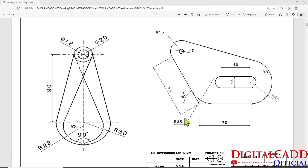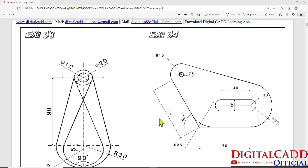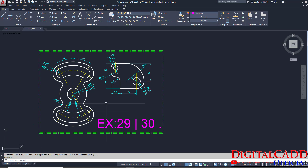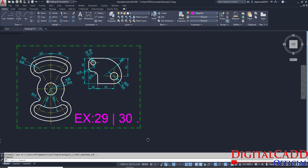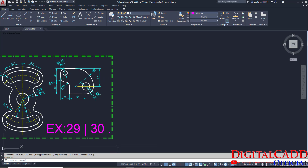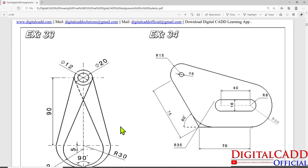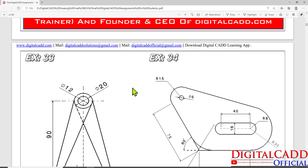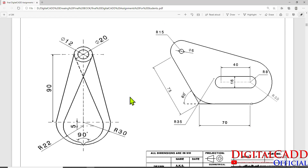Hello Engineers, I am Miraj Ansari. I am back with another tutorial — exercise number 33 and 34. In the previous lectures we have created these two exercises. Now we are going to the next exercise, that is 33 and 34. In these exercises we are going to learn some extra tips and tricks.